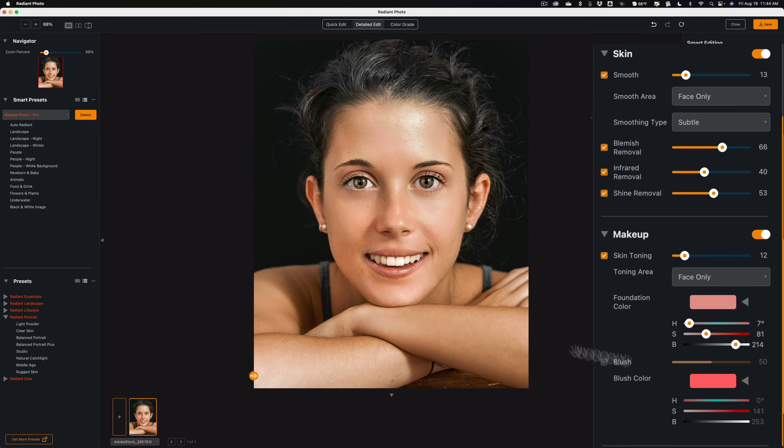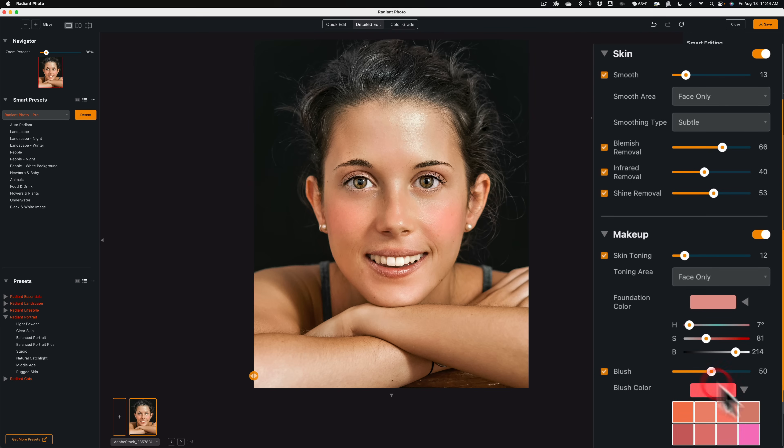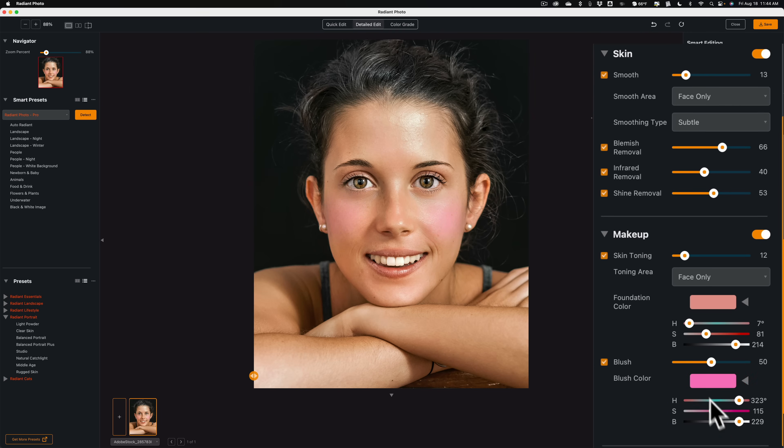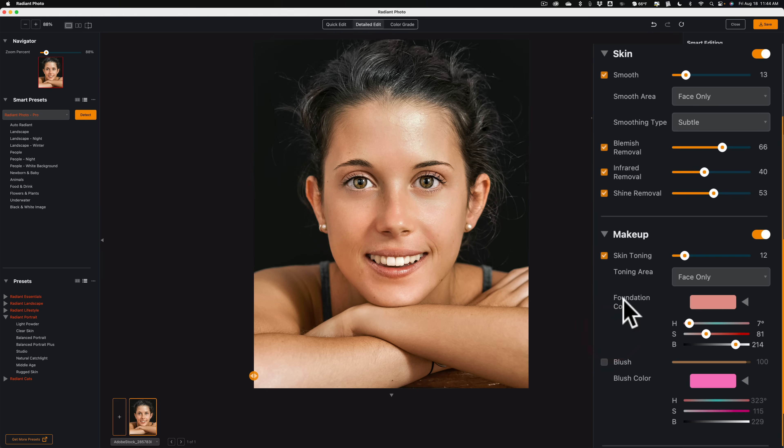Add some blush. Blush will be on her cheeks. So, we could pick a blush color. Let's just pick something that's going to be obvious and you'll see it there. And we'll do the amount. You can see how it's adding this blush to her cheeks. I don't care for any of the makeup. So, as a matter of fact, we'll turn that right off.